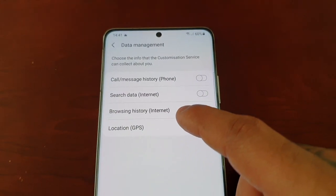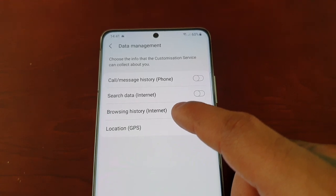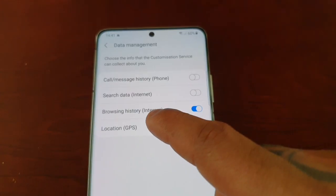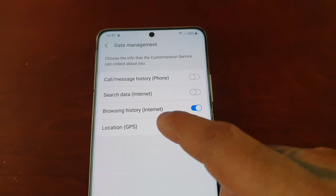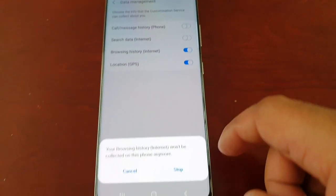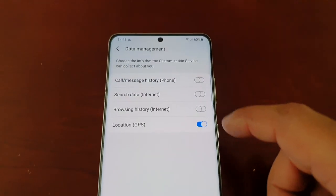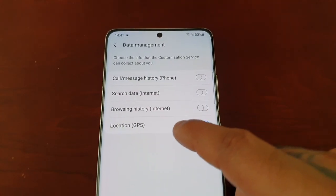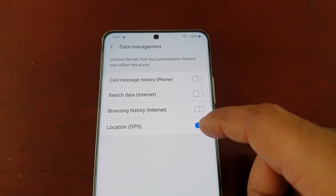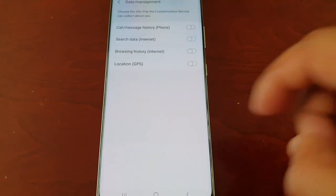I definitely do not want the customization service collecting information about my browsing history on the internet, so I'm going to turn that off and hit Stop. And the last one is Location and GPS, so I'm going to turn that off as well.